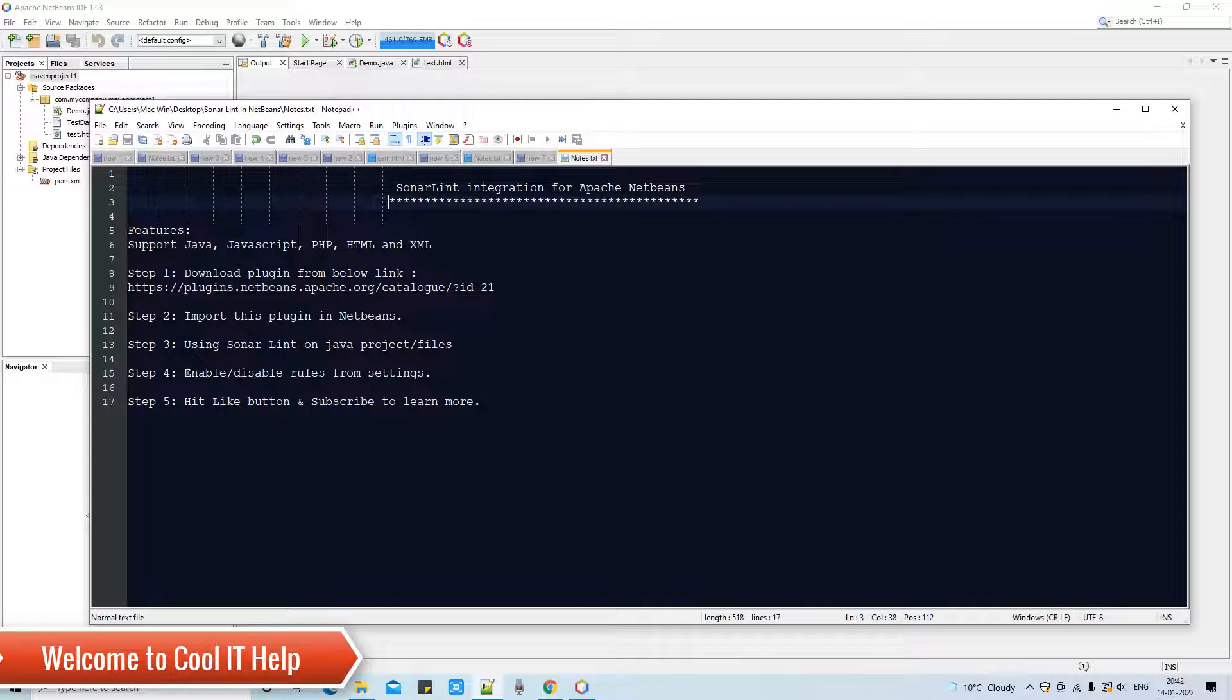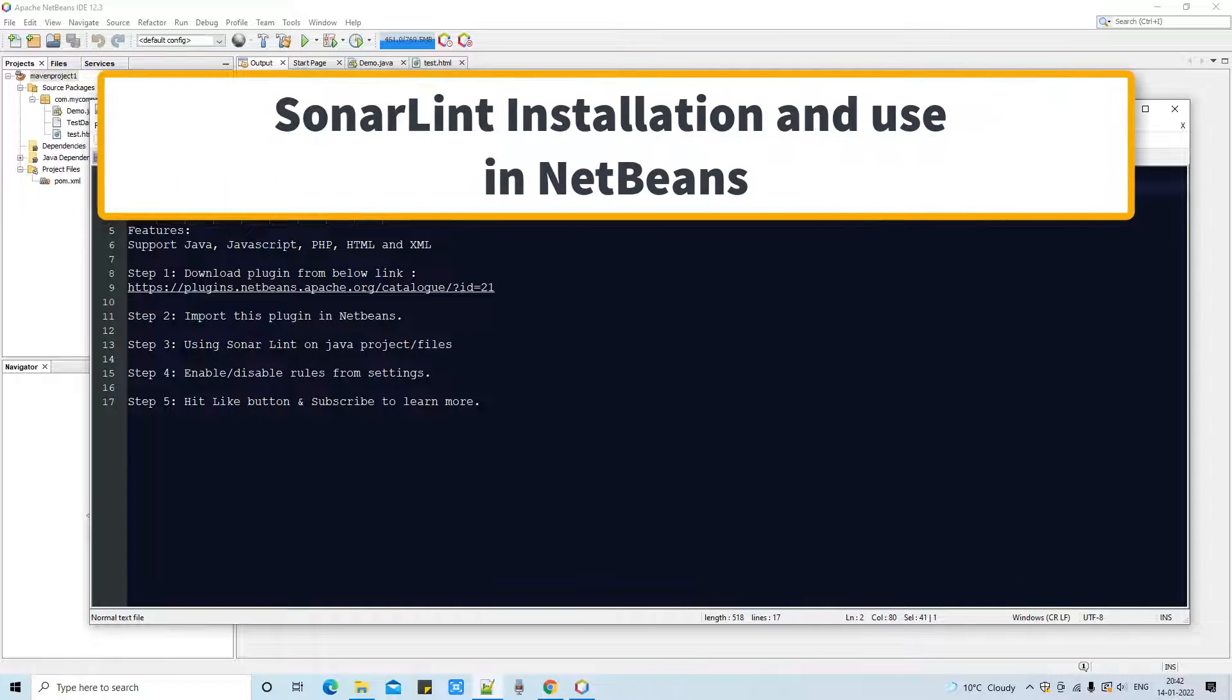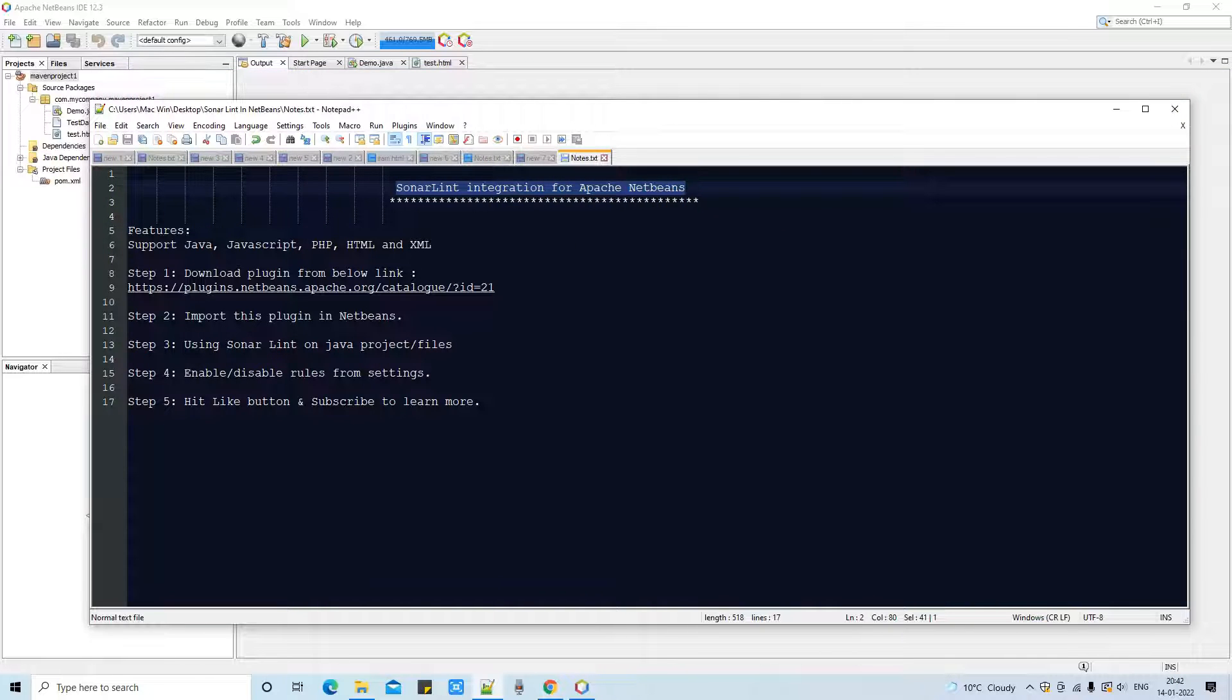Hello everyone, welcome to Cool IT Hub. This is a new video tutorial session for you. In this tutorial session I will show you how to integrate SonarLint in Apache NetBeans. Also, I will tell you how you can use it. So guys, let's get it started.